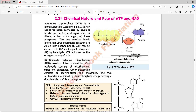The two covalent bonds linking the three phosphates together are called high-energy bonds. ATP can be converted to ADP (adenosine diphosphate) and inorganic phosphate by hydrolysis — when water is added to ATP, one phosphate bond breaks and is released as inorganic phosphate, converting ATP to ADP. ATP is known as the energy currency of the cell.